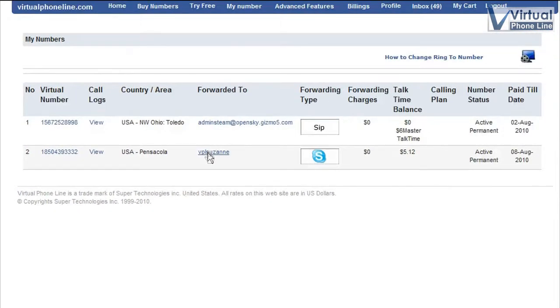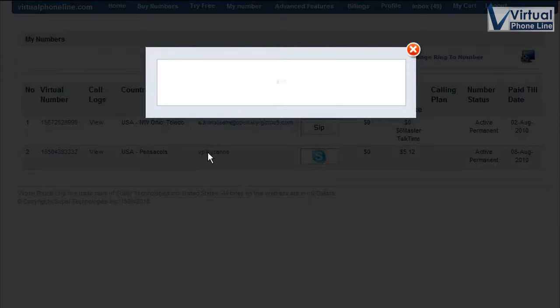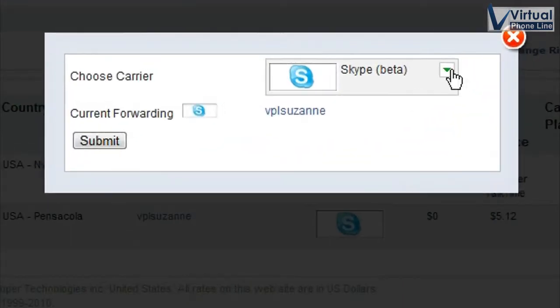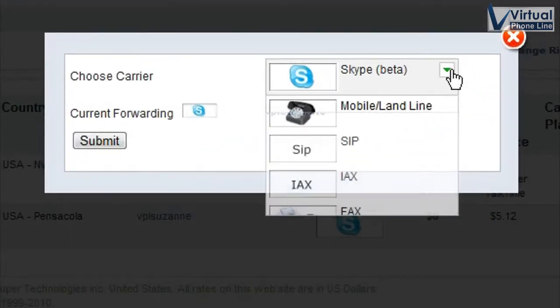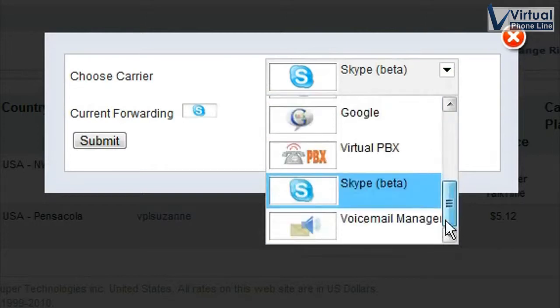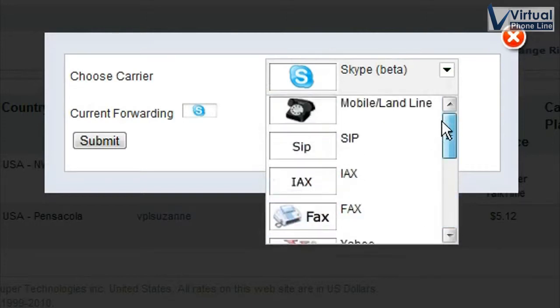As you can see, I have it forwarding to Skype right now. I'll show you how I was able to choose that. I clicked here and I see all my choices and I have selected Skype.